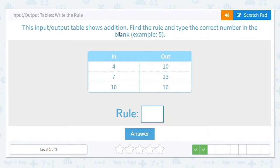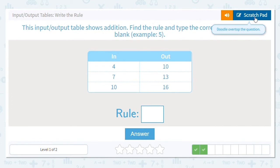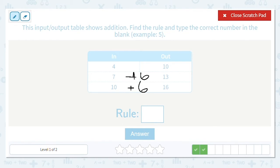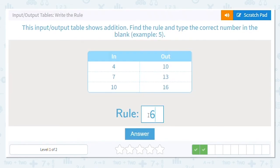We're still doing addition. We're going from 4 to 10, 7 to 13, and 10 to 16. I'm going to look at the bottom one because tens are easy to add. How far is 10 from 16? 10 plus 6 equals 16. Is 7 plus 6 equal to 13? Yes. Is 4 plus 6 equal to 10? It is. When doing these tables, it doesn't matter where you start — I started at the bottom because it was easier.